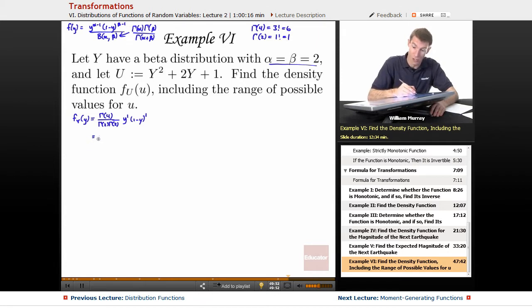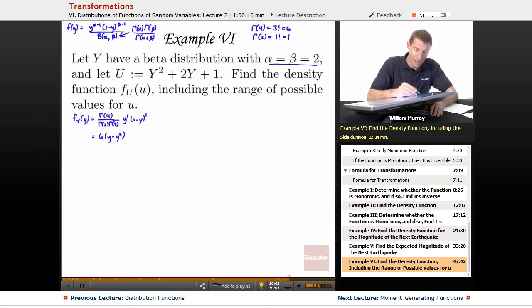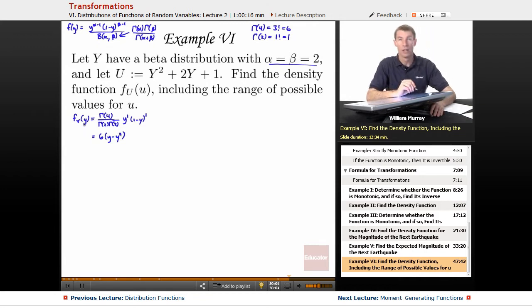Those denominators cancel, so we get 6 times y times 1 minus y, which is 6 times y minus y squared. That's our f sub y of y.